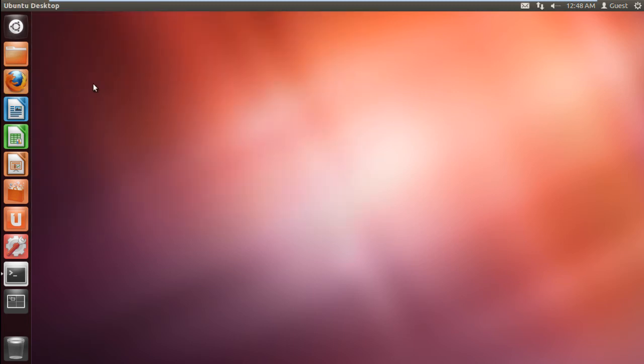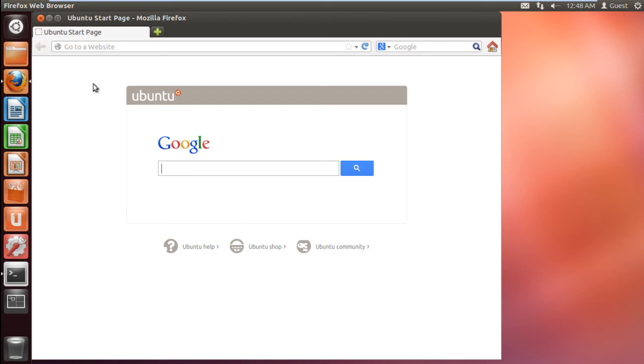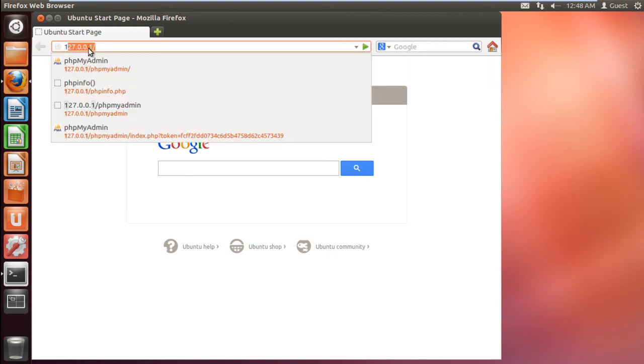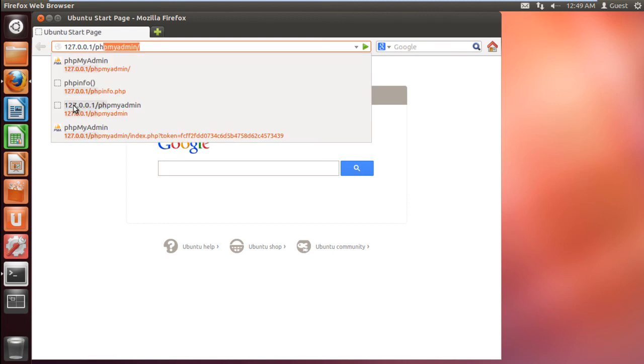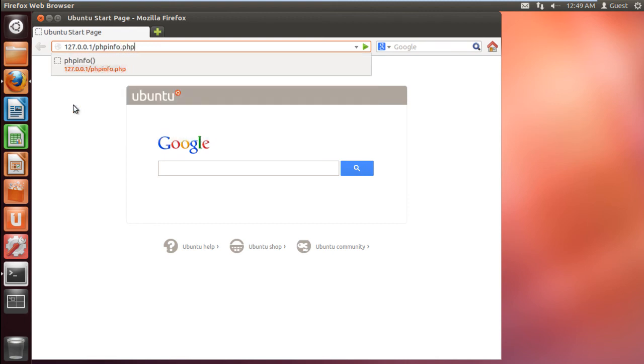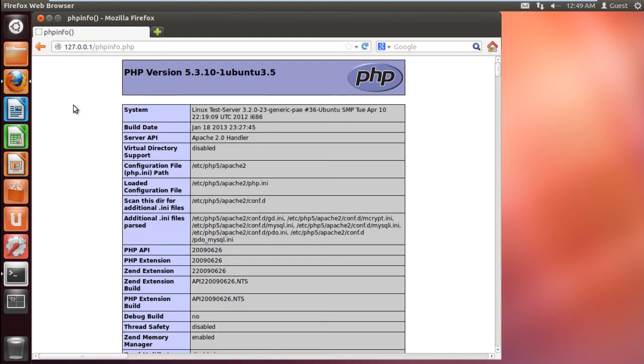Now open up the browser and type in the address bar on top, 127.0.0.1 slash phpinfo.php and hit enter. This will show you which PHP version is currently installed.